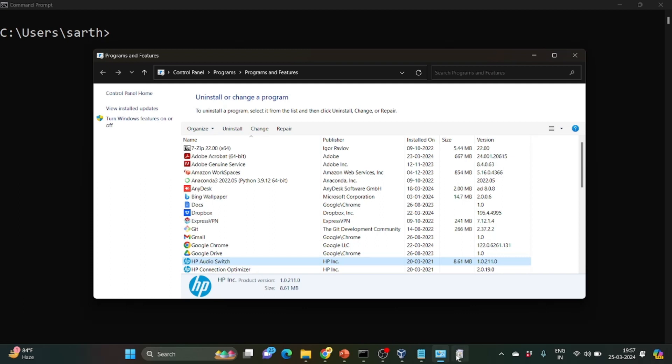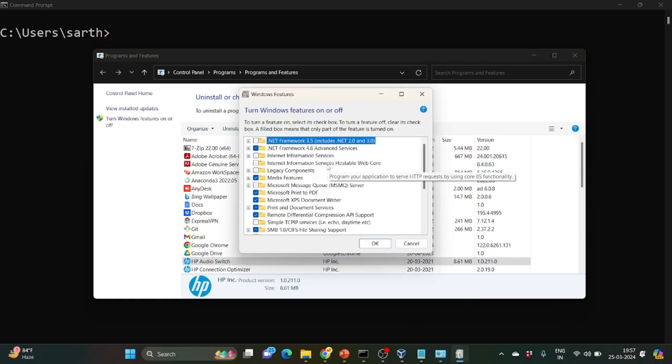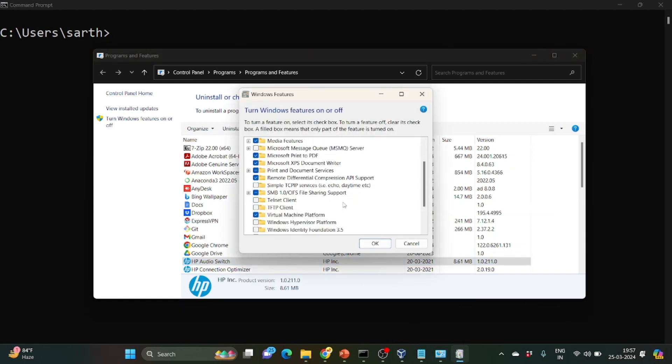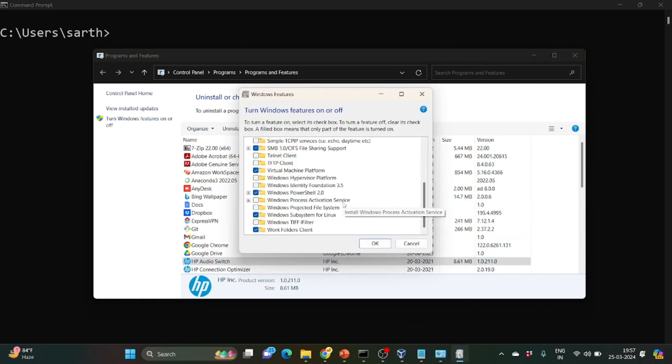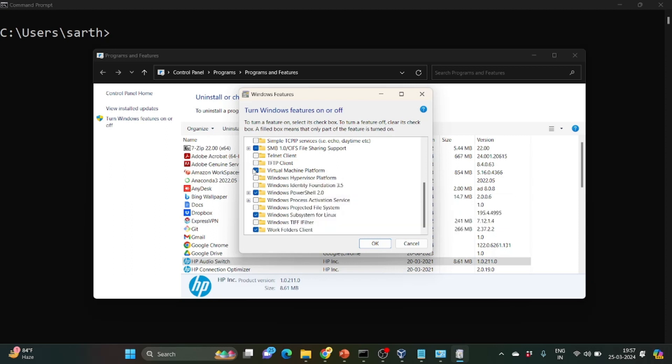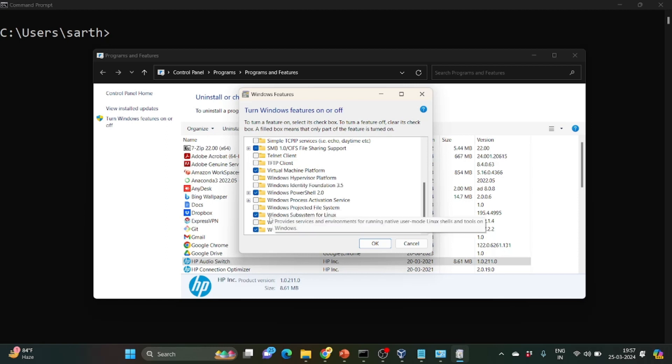Just click on Windows features on or off, so this dialog box will open. Now you need to tick two of the options. First is Virtual Machine Platform and second is Windows Subsystem for Linux. By default these two will be unchecked. So after checking Virtual Machine Platform and Windows Subsystem for Linux, you need to click on OK and restart your system.